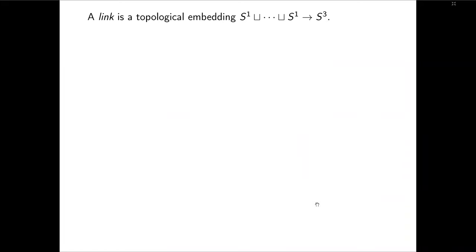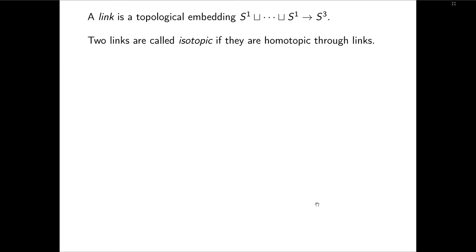By a link today I mean a topological embedding of a finite disjoint union of circles in S³. A topological embedding in this case is just an injective continuous map, but everything is compact. Two links are called isotopic if they are homotopic through links, meaning every moment of the homotopy must be injective.